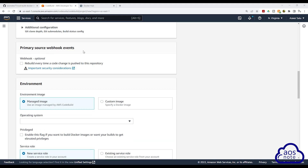Under webhook events, if we select this box, that means anytime we commit an update to our GitHub repository, it will automatically trigger the build. But we want to use the CICD project to build as many Docker images as we want, so we are not going to automatically trigger the build. That's why I'm not going to enable it here — in the next lecture you will see what I mean.